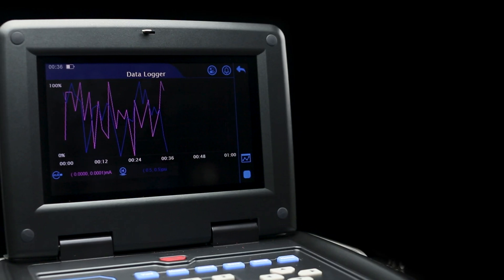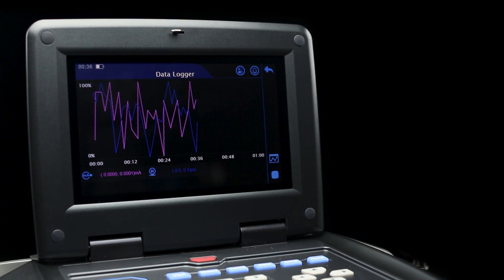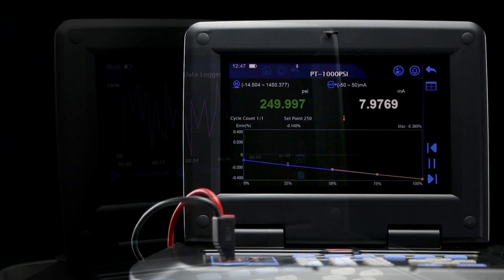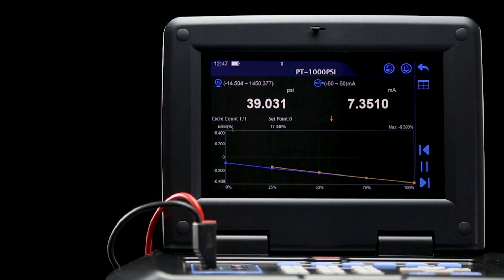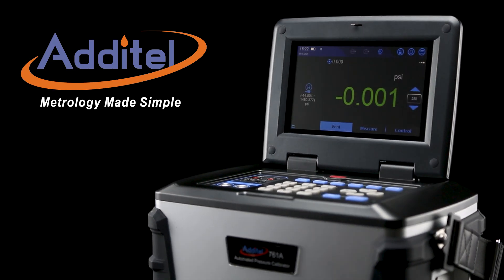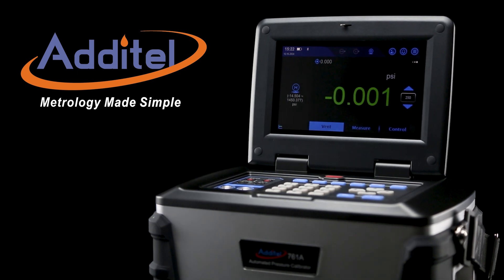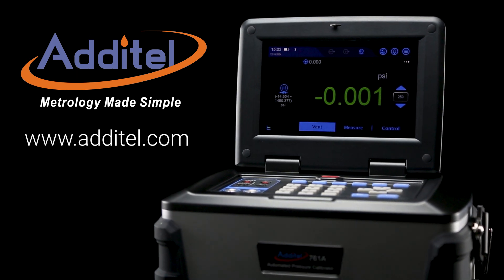All of these features and more come standard with every model of the 761A, making it the most complete and easy-to-use pressure calibrator on the market. For more information about the 761A and other great Adytel products, please visit our website at Adytel.com.